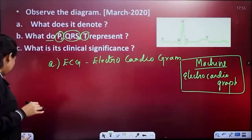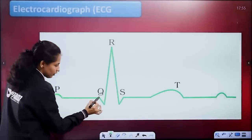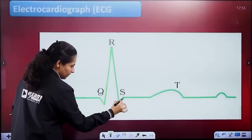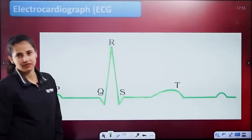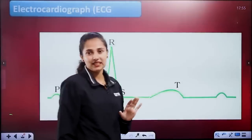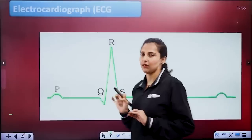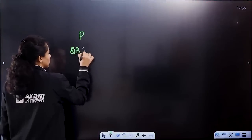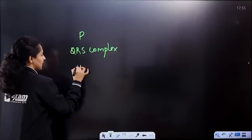Here are three waves. First, there is a P wave, then there is a depression, then there is a high wave, then a depression, then a T wave. So there are three complexes: a P wave, QRS complex, and then a T wave.